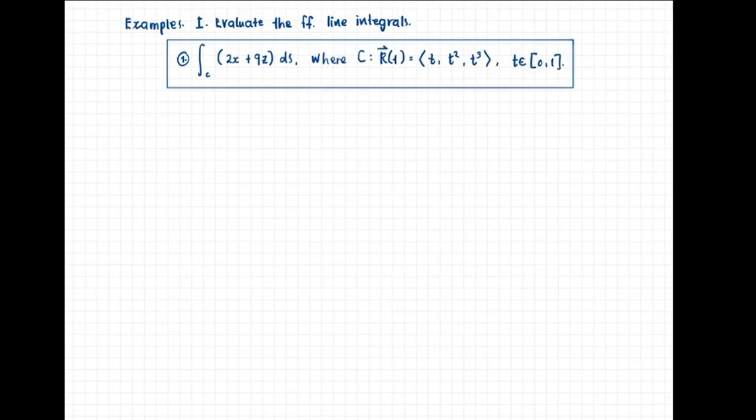Let's take a look at some examples. For the first part, let's evaluate the following line integrals. For our first item, we evaluate the line integral of 2x plus 9z over c with respect to the arc length parameter s.